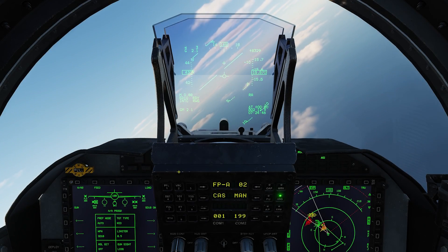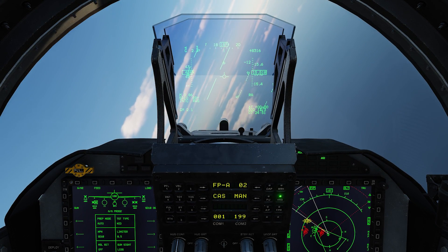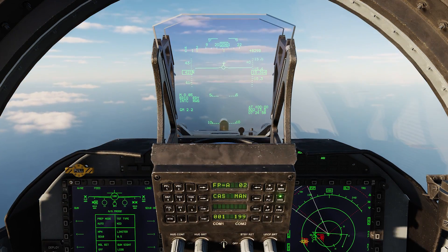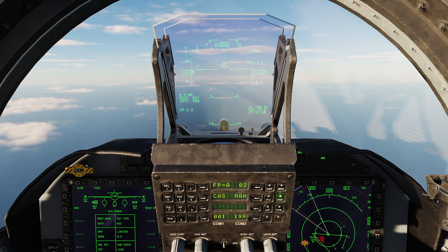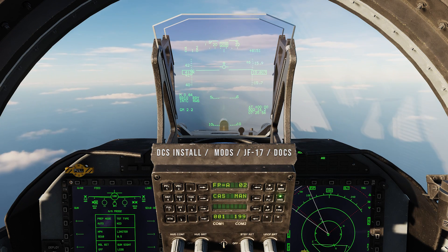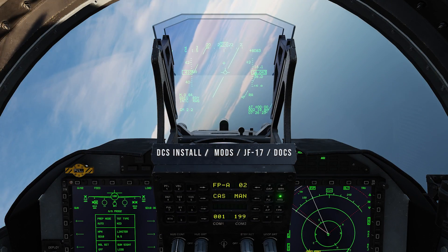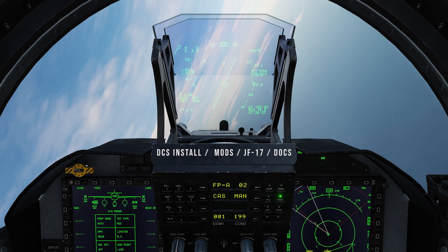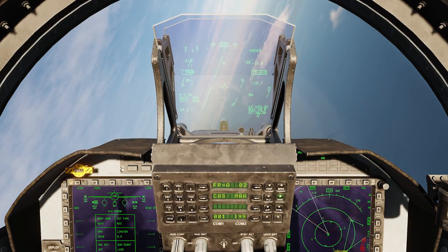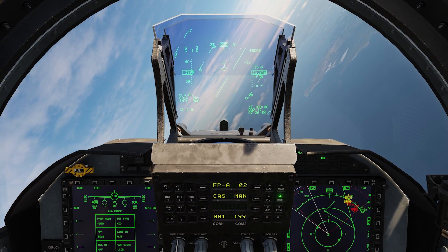We've got ourselves in a bad position so let's disengage, get some separation, and do a proper engagement. While we are getting set back up — if you want to learn more about radar, check out the manual that comes with the JF-17, found in your install directory slash mod slash JF17 slash docs. Also Chuck's guide is another great resource for learning the systems.